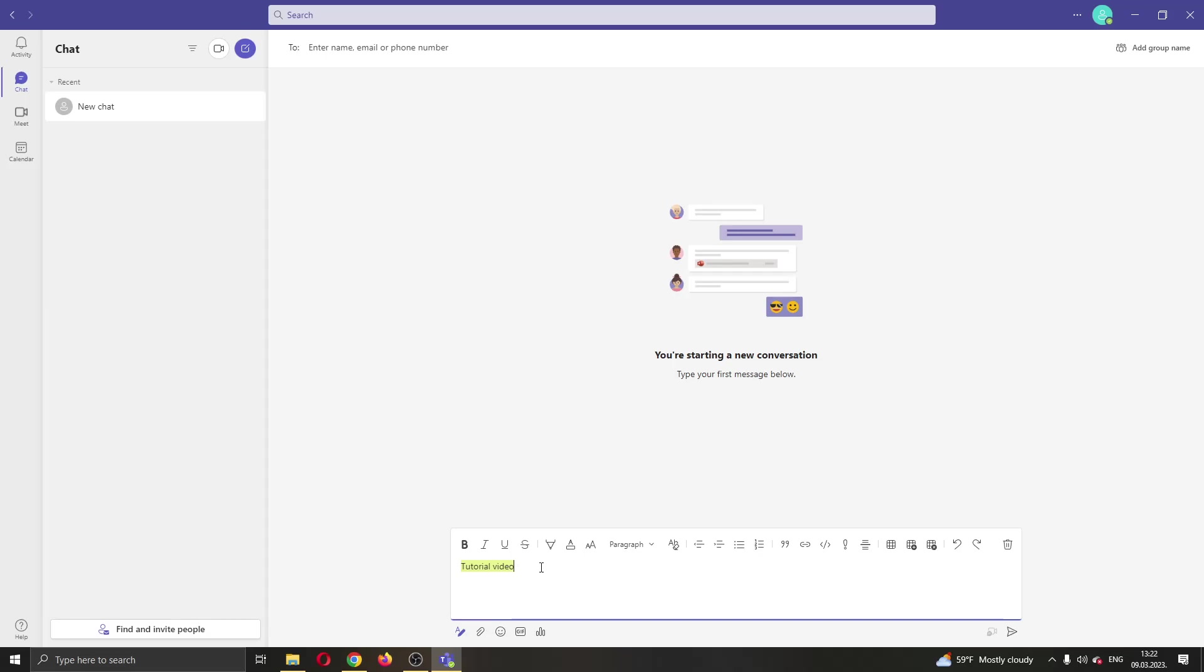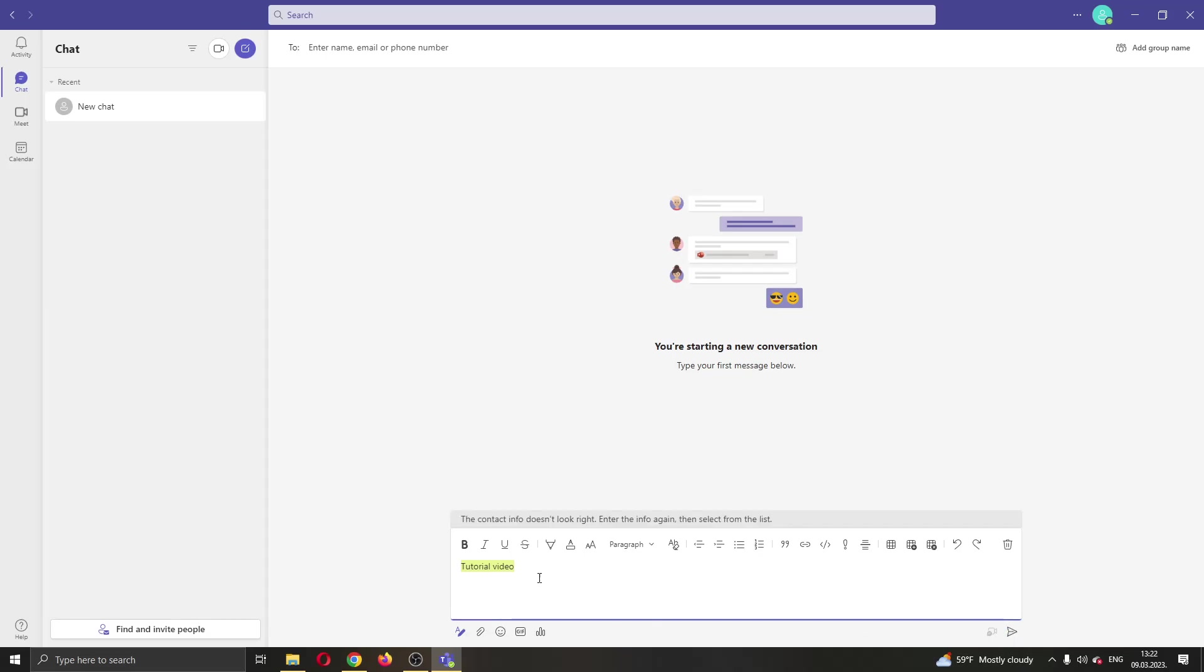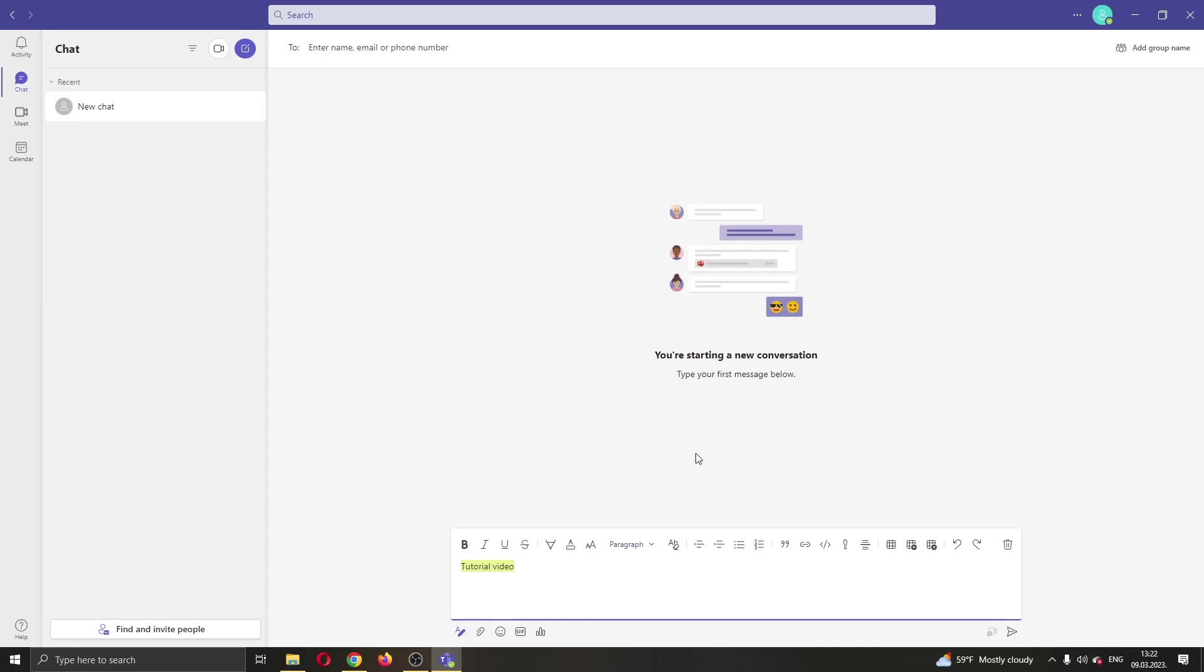After entering and sending the message, it will appear as highlighted when you send the message. That's how you do it. I hope this video was helpful. If it was, make sure to leave a like and subscribe to the channel. Thank you for watching, take care and bye.